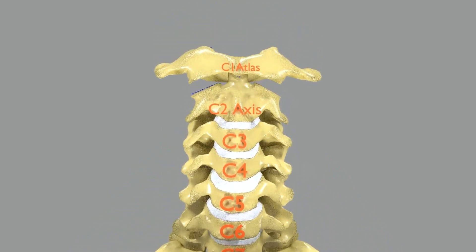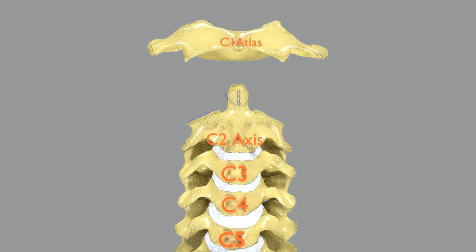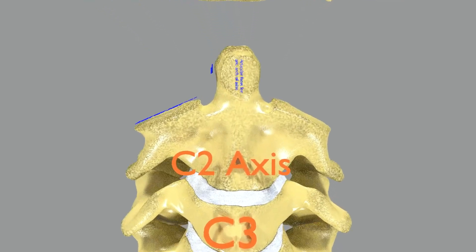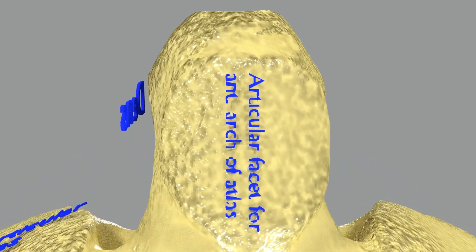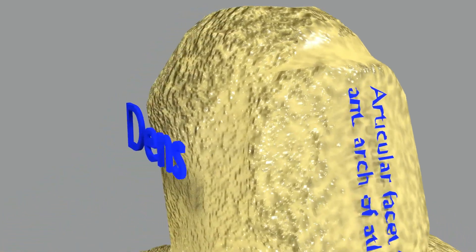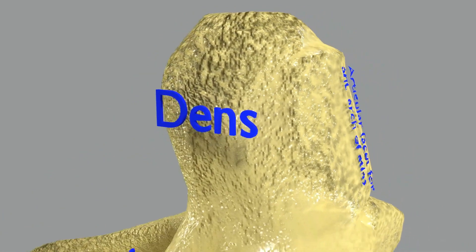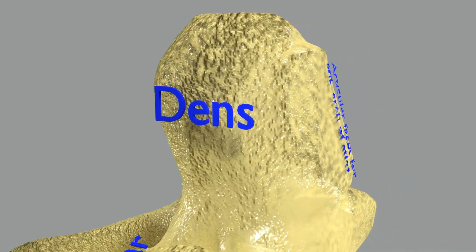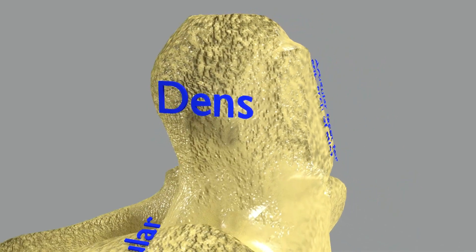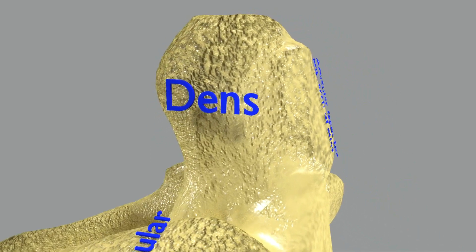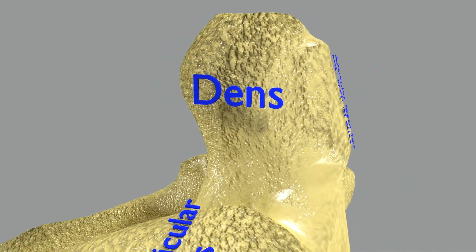Coming to the cervical vertebrae, the uppermost vertebra is the atlas, which is our first cervical vertebra, and the second cervical vertebra is known as the axis. The superiorly projecting bony element from the body of axis is known as the dens or odontoid process. It forms anteriorly an articular facet for the anterior arch of the atlas. The first cervical vertebra rotates around the odontoid process to provide the largest single component of lateral rotation of the cervical spine.